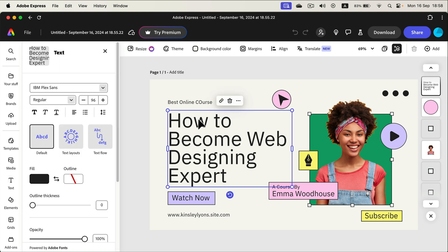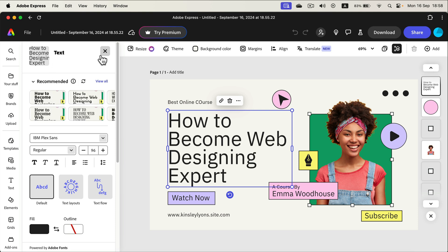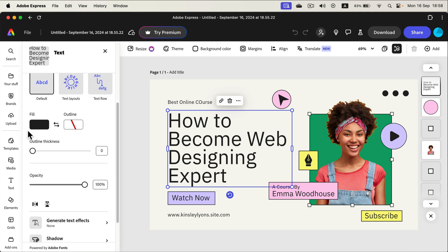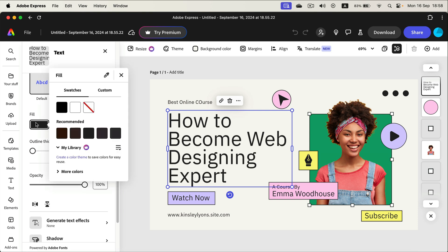Click on it and it should show. You will see what is your current font, size of the font, style of the font, and if you go all the way down you will see a fill color. That's the one you want to modify.